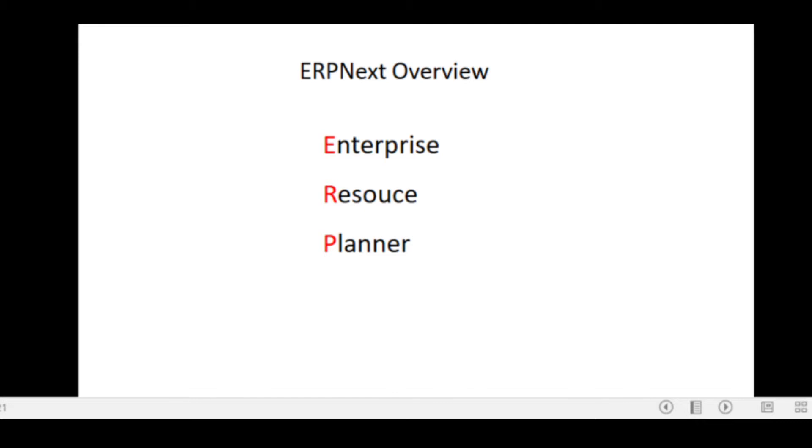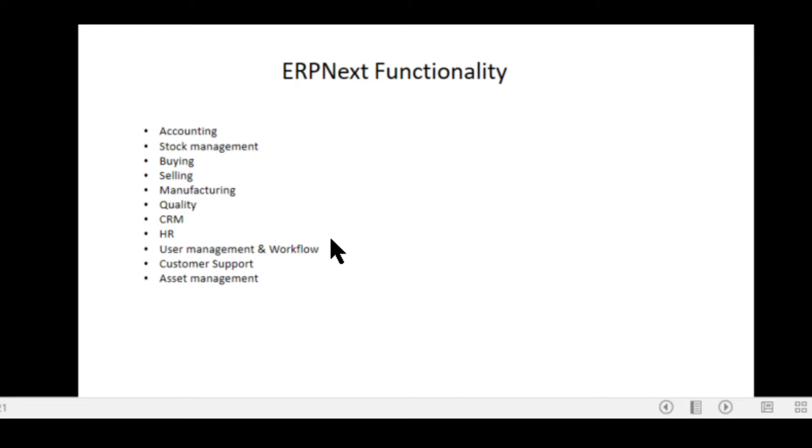So without further ado, what is ERP Next? ERP Next is Enterprise Resource Planner Software. It basically allows you to plan your resources, but the only real way to explain and describe what it does is to actually look at the functionality.